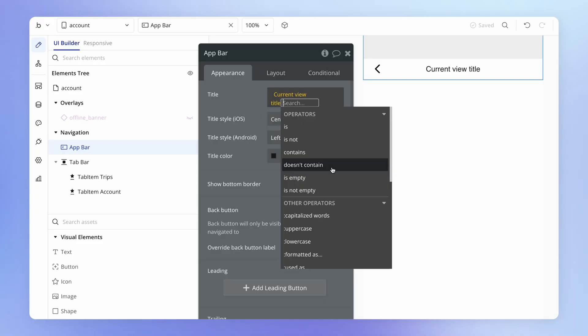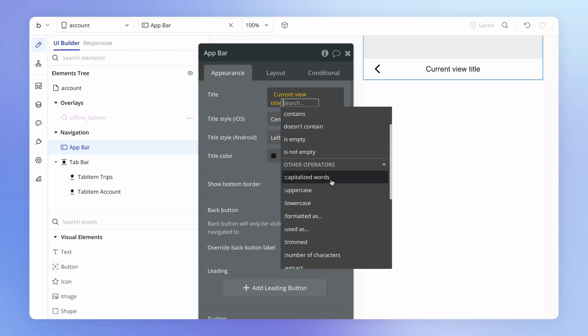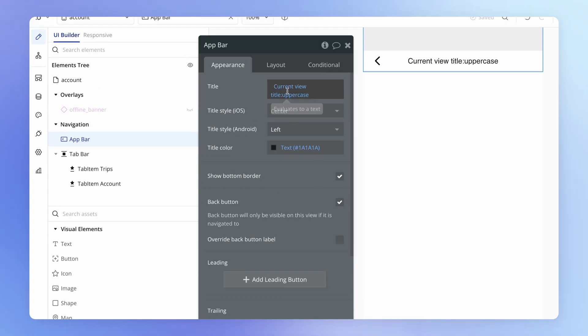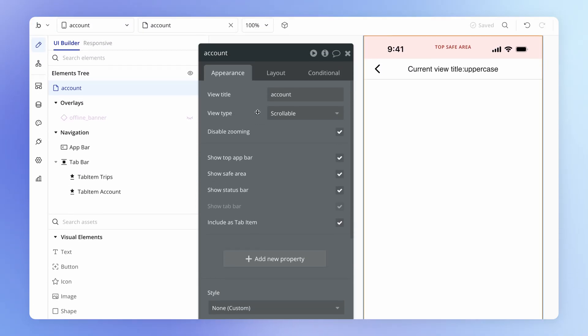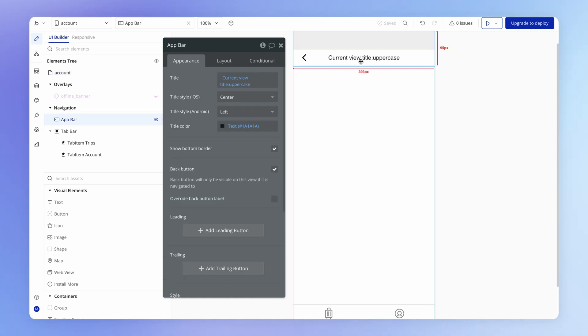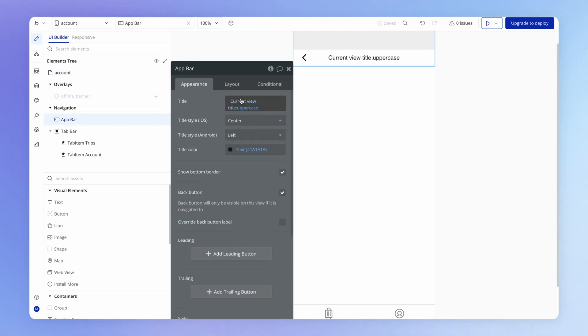So for example, we've got this current view title. I could choose here to make it all uppercase. So notice here how the current view title, which we set here within the account page is all lowercase account, but how we're displaying it within the title of our app bar is that current view title, but uppercase.